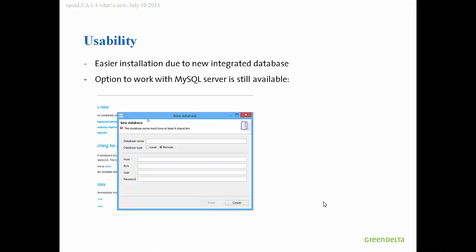Now we use an integrated database, which is easier to install, as mentioned. But you can still use MySQL in a client server environment. You just need to click here, 'I want to create a remote database' and then specify the location. That works too, because we have some users that rely on this feature also.